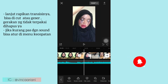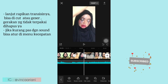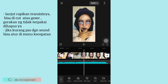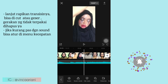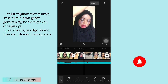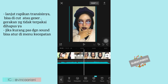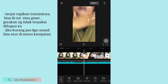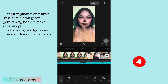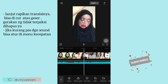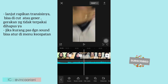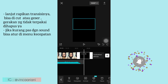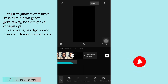Oke lanjut, disini ada transisi copot kepala. Kurang lebih seperti ini ya untuk pemotongan-pemotongan gerakannya. Kemudian lanjut di bagian terakhir, itu kalian rapikan aja ya. Di bagian terakhir aku ada kasih background hitam, itu sedikit banget, cuma sekitar 0,5 detik gitu.